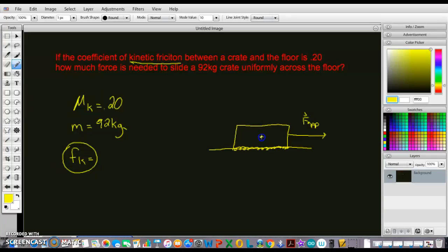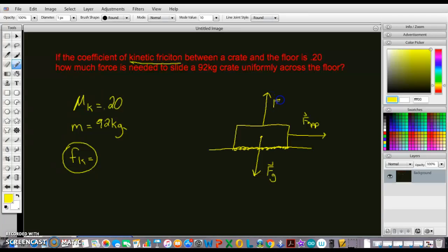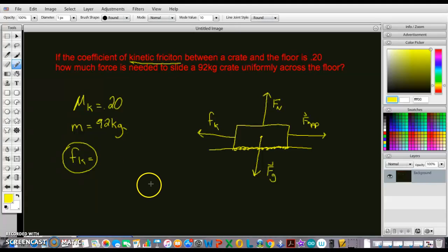The first thing we're going to do is draw the free body diagram. We know that gravity points down, the normal force points up, and the kinetic friction points opposite to the direction of motion, because the block is moving.